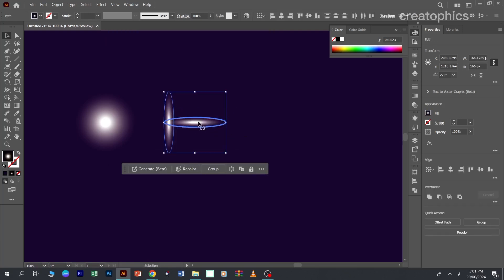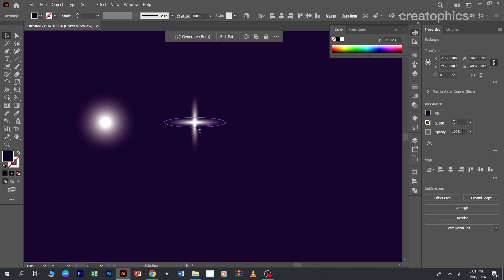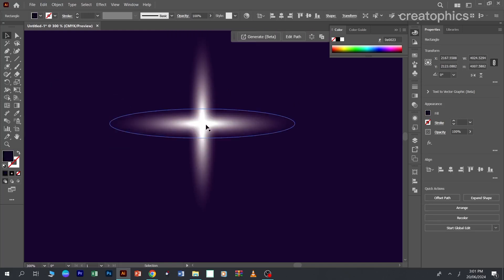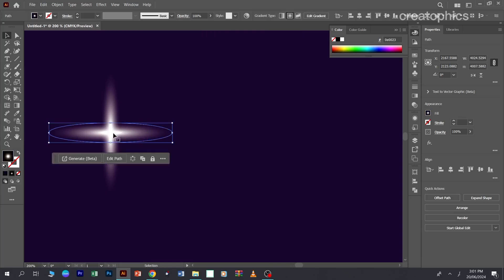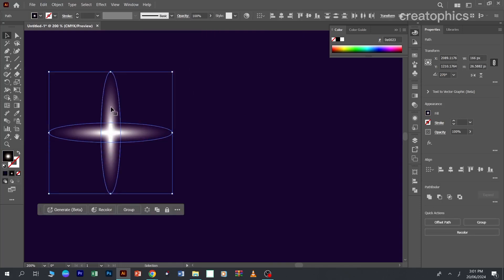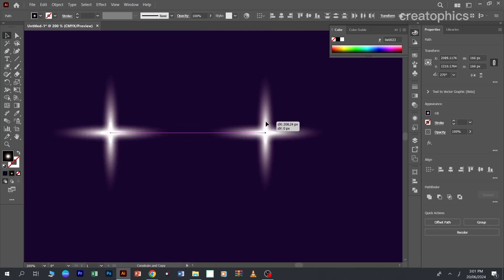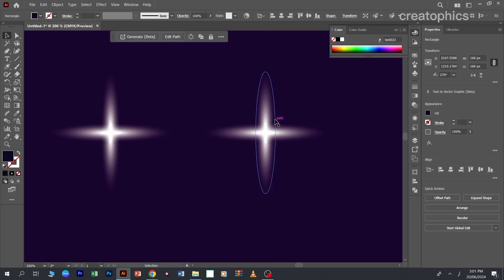Now you can see here we have a star. Now you can create further copies of it and edit it further to create other shapes of the stars. Like I will make it a little more narrow to create some other shape of the star.